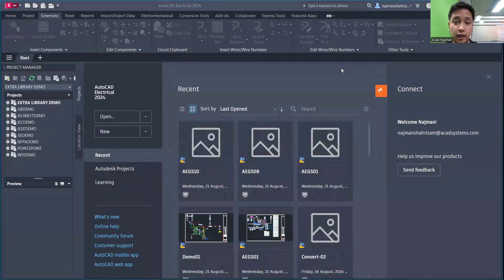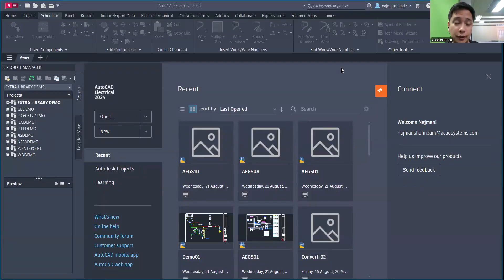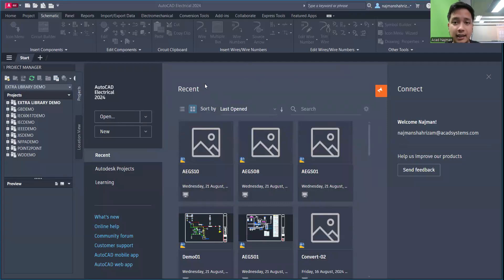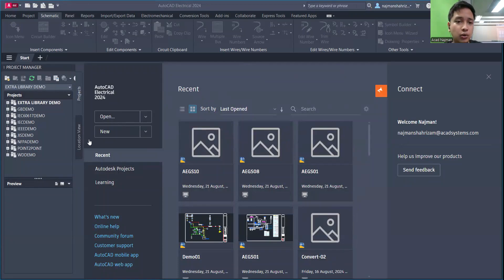Hello and welcome to our free online course for AutoCAD Electrical. For the first lesson, we'll cover the interface of AutoCAD Electrical. I've already opened the software. The interface is quite similar to normal AutoCAD, but there are a few additional tools, and the Project Manager is already open by default.